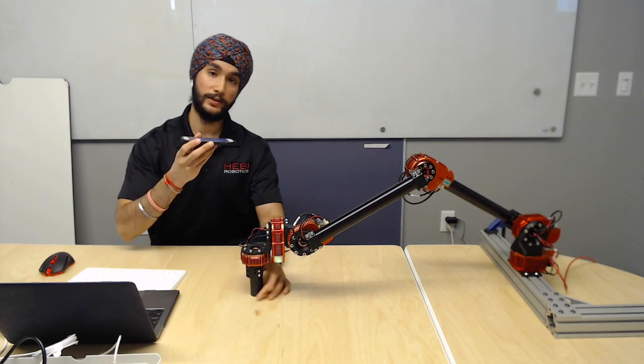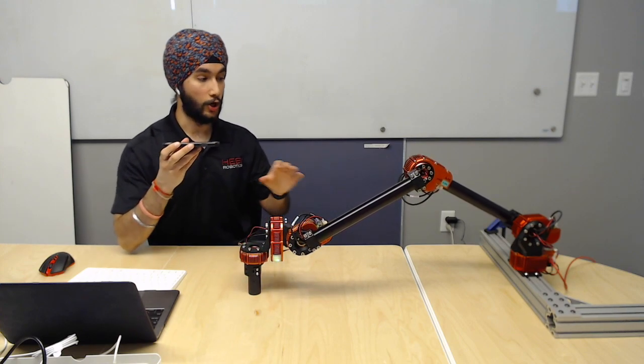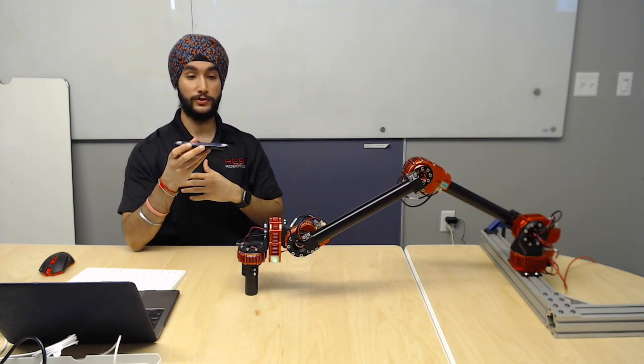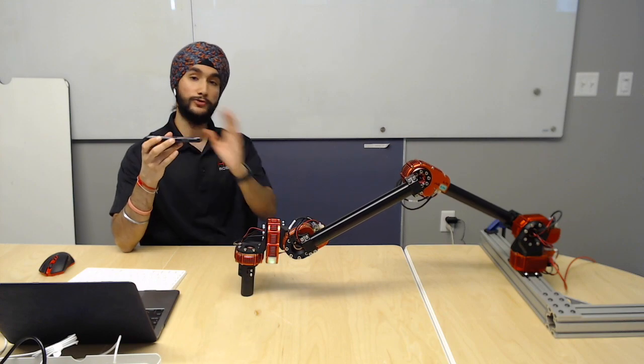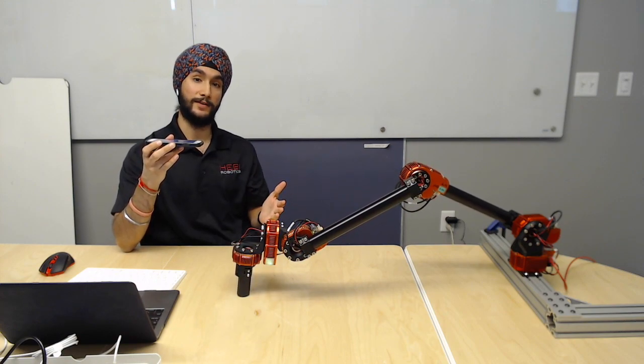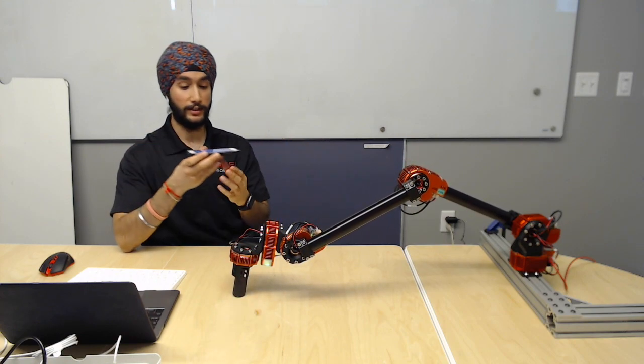is that as I was moving the phone around, the arm was actively replanning. So it was using the full set of tools that we've talked about today over the course of our different videos.